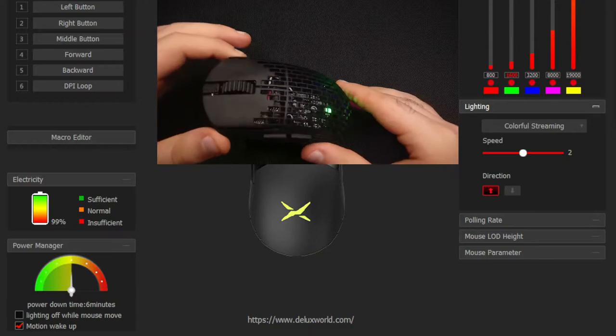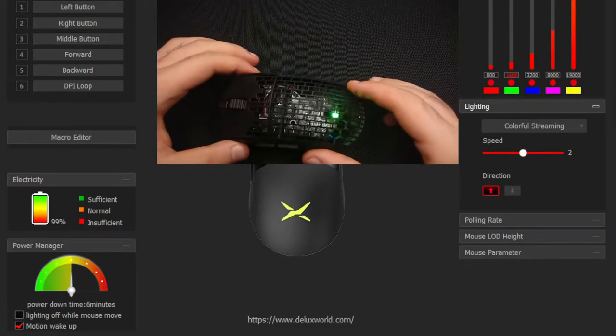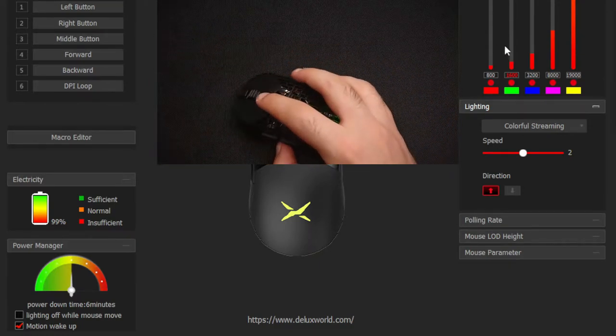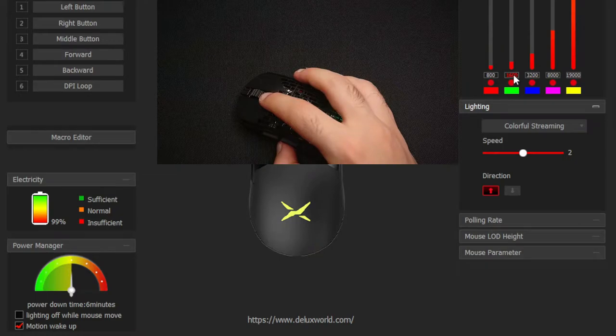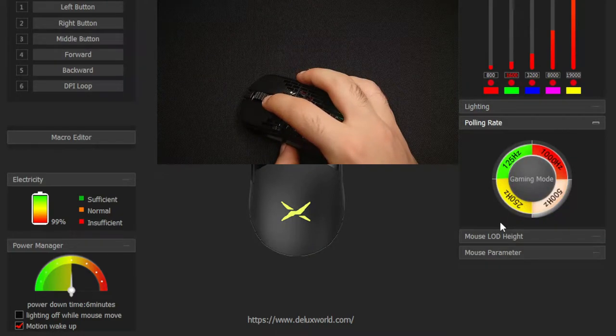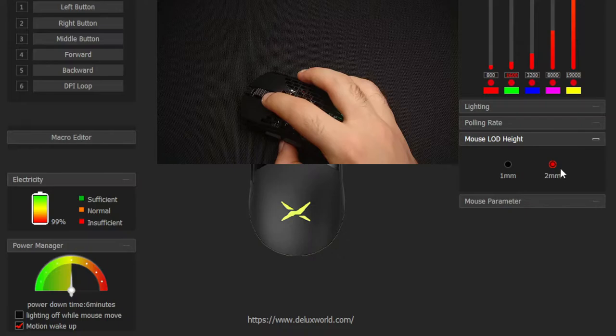Out of the box the mouse will present itself like this, with full RGB in display, DPI set to 1600, polling rate to 500Hz and 2mm load height.